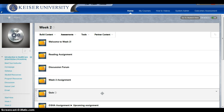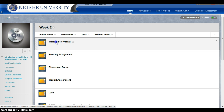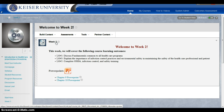Okay Melanie, this is a quick video to show you how to upload the PowerPoints that you changed yesterday — the ones that have the YouTube links in them. What you're gonna do is go under Week 2 and click where it says 'Welcome to Week Two.'